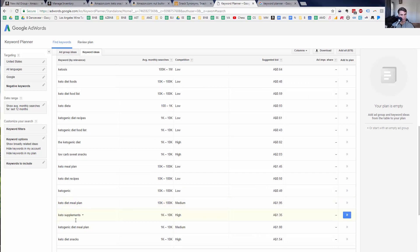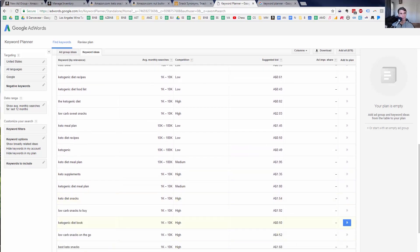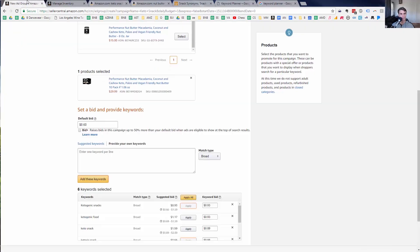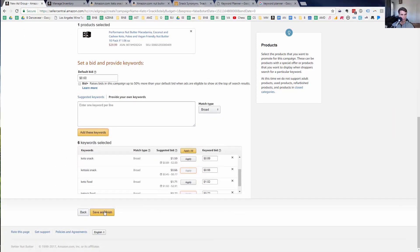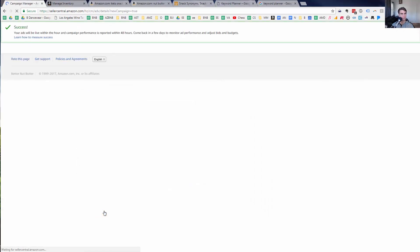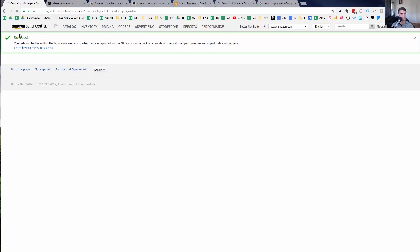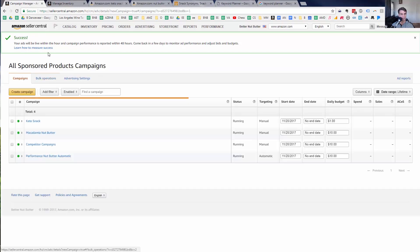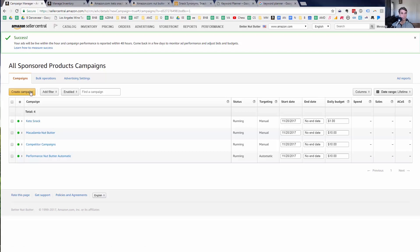I could spend a lot of time going through all of these and seeing what fits, but let's go ahead and finish this off so we can get to the next campaign. I'll click save and finish. That is our fourth type of campaign — the generic product search term campaign.